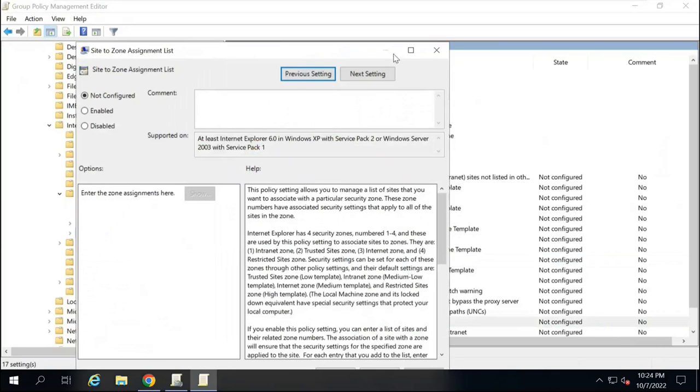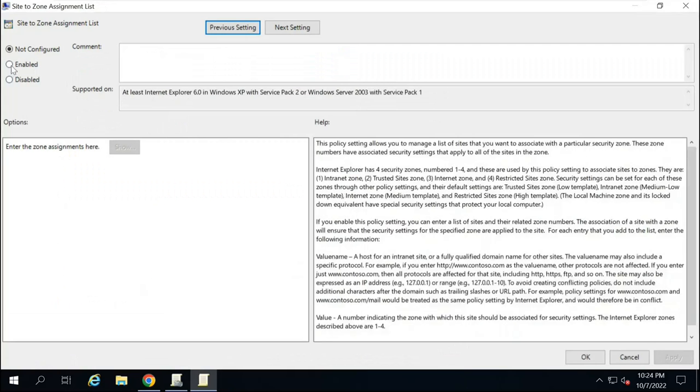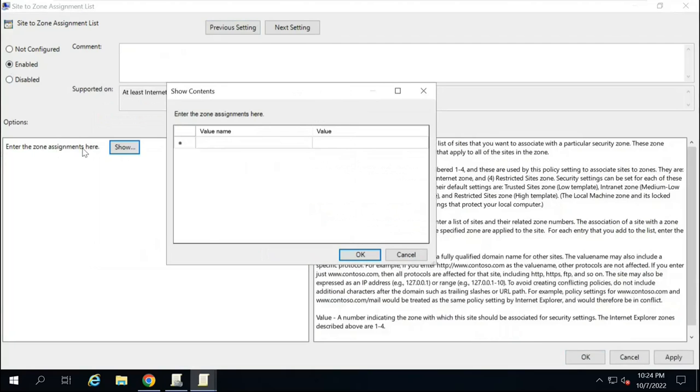On the right side, you will look for Site to Zone Assignment List. Double-click on this policy. Enable this policy. And here, you will click on Show Next to enter the zone assignments here.